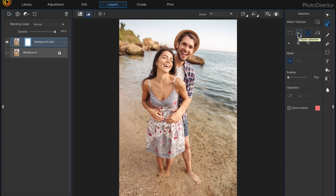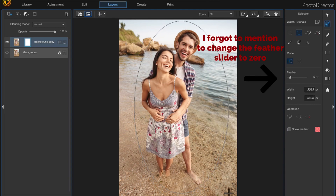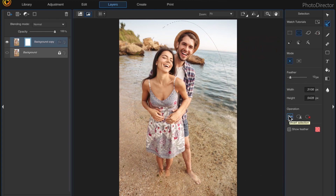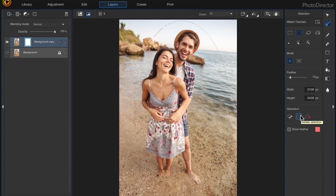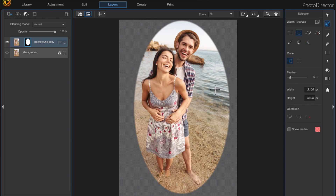I like to first use the ellipse selection just to make a quick elliptical selection, and then we want to invert the selection because we want to delete the background. Then choose delete selection and clear the selection. We can't really use the magic wand tool because the background is so busy, so there's no sense in using that one.